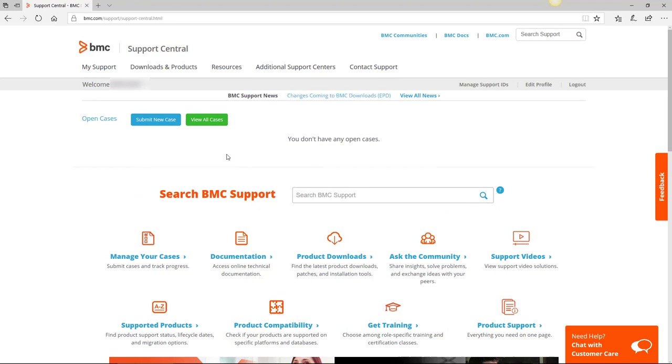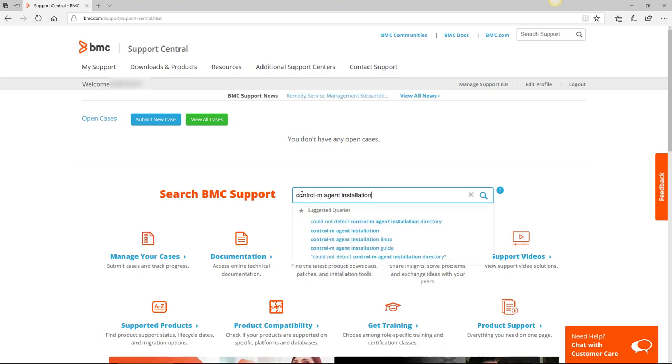Once logged in, go to the Search BMC Support field and enter your question or short description of your issue. For example, if I enter Control M Agent installation, you'll notice it gives a list of similar suggested queries. I can either hit enter to take what I have typed in, click the search icon, or take one of the suggestions to get a list of results.